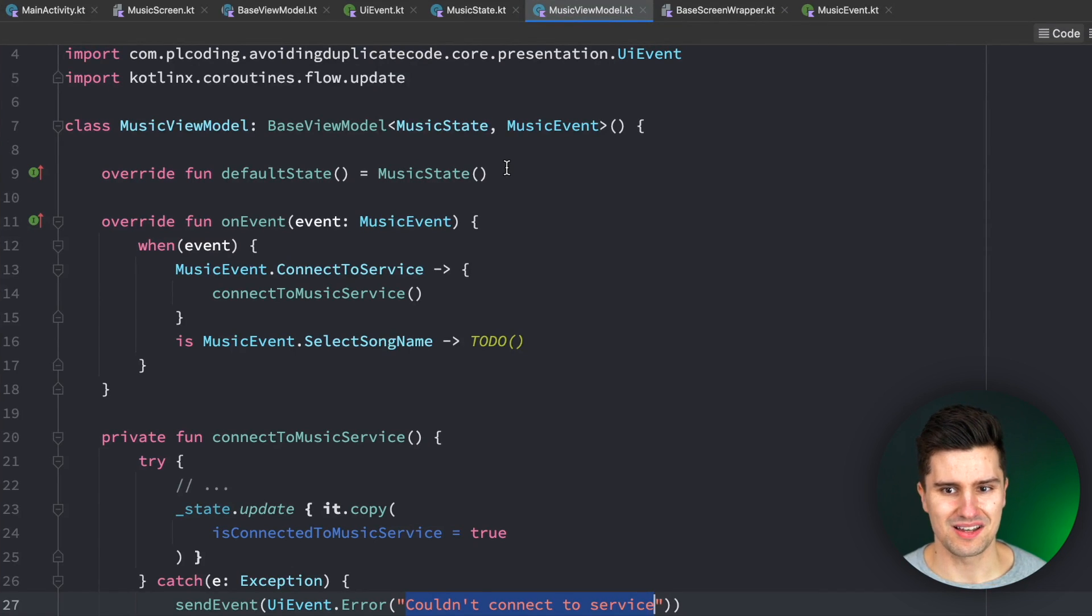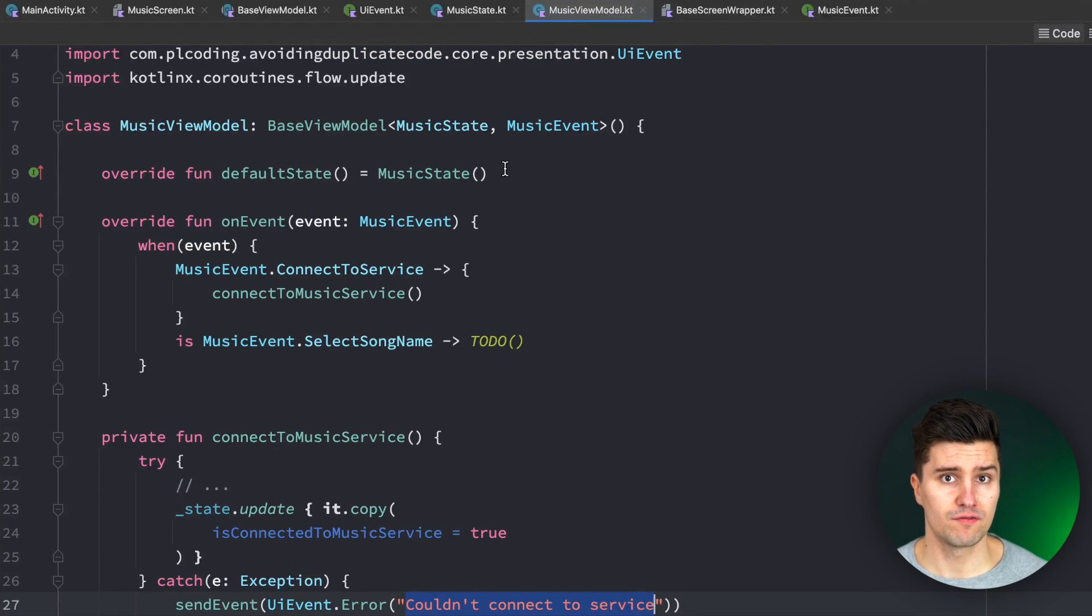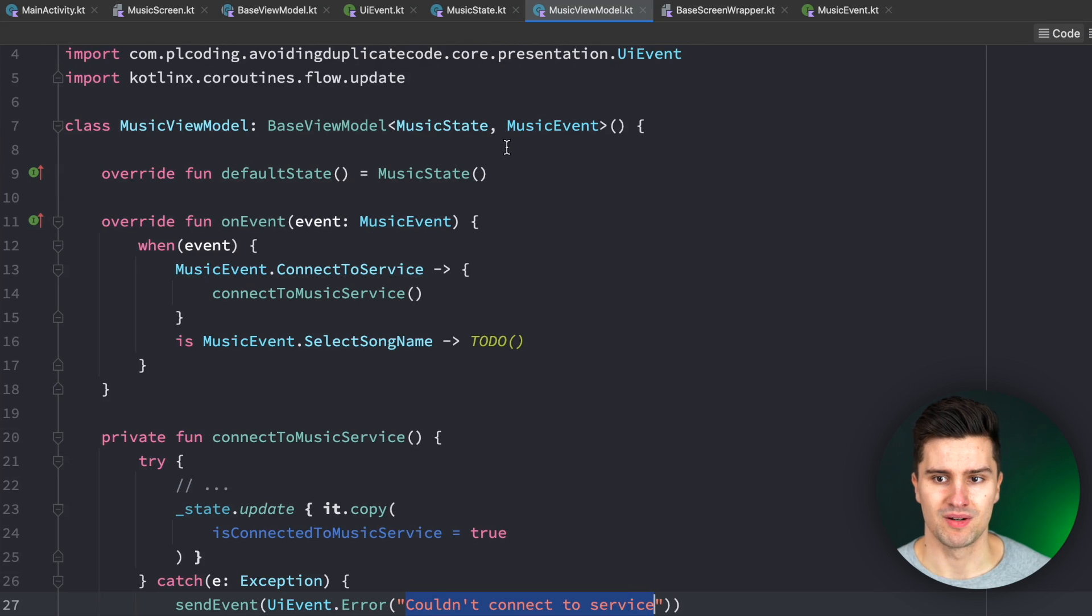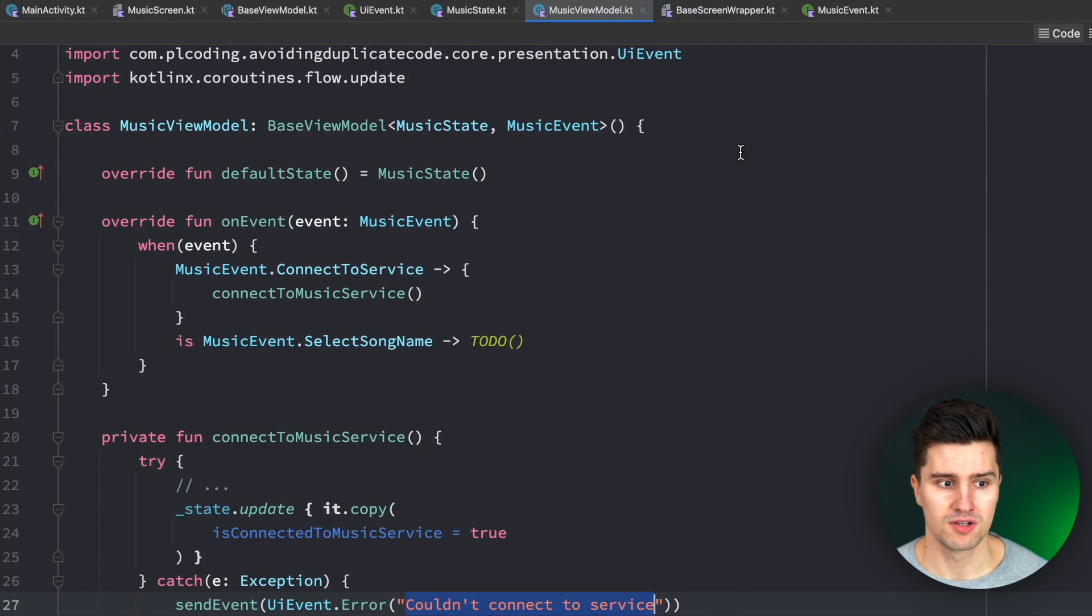So there are just quite some things which are usually independent and different for each view model in your project, but having such a base solution often forces your child view models to use a little bit of a worse approach to handle these scenarios.